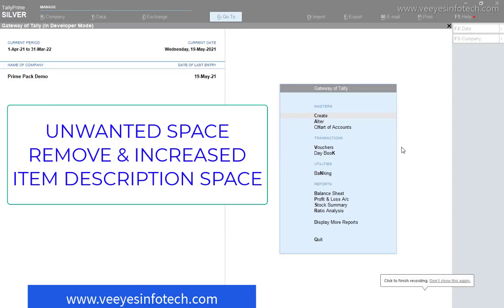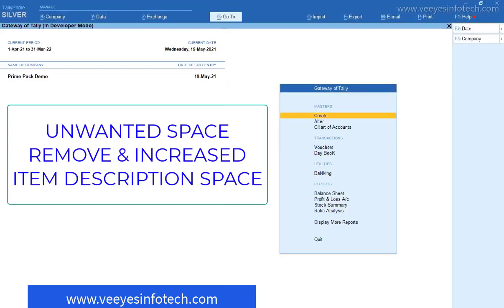Good afternoon friends. This is Vinod from VS InfoTag. Today we have discussed one fantastic add-on. This is necessary for all the traders.